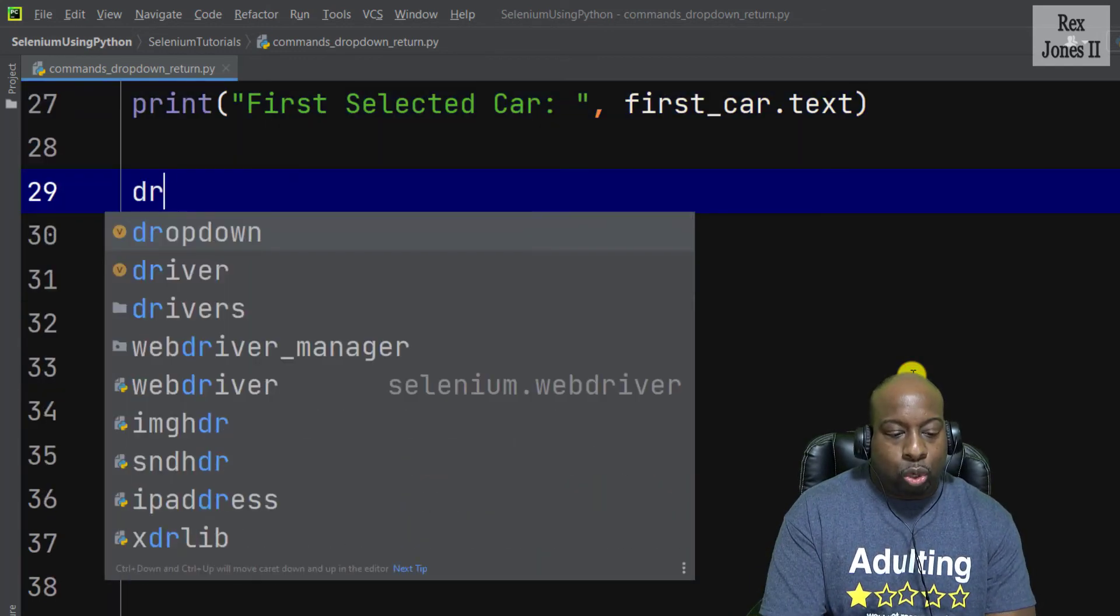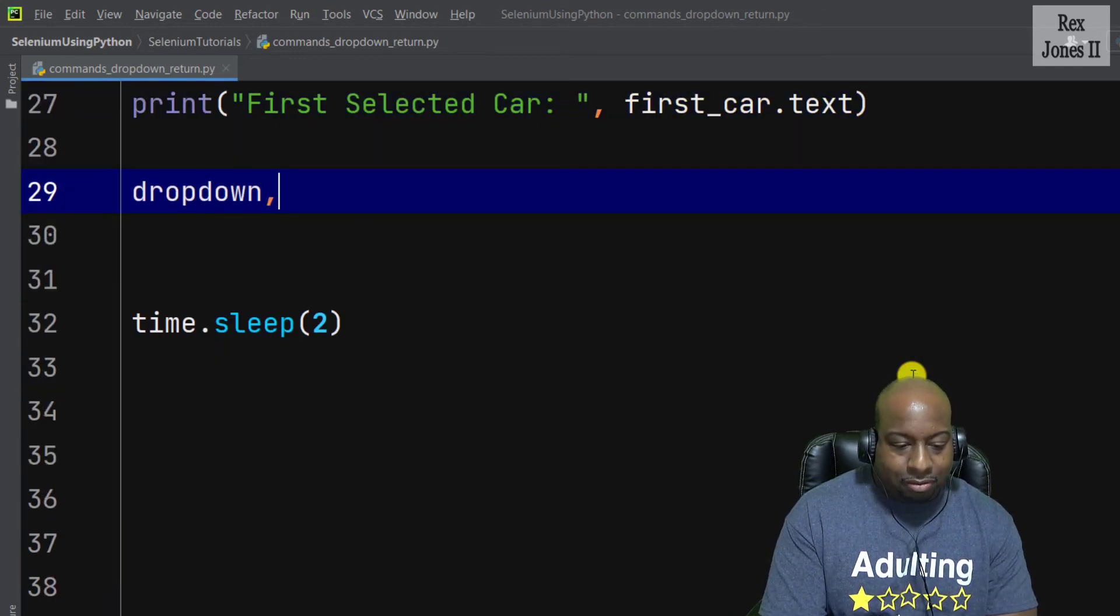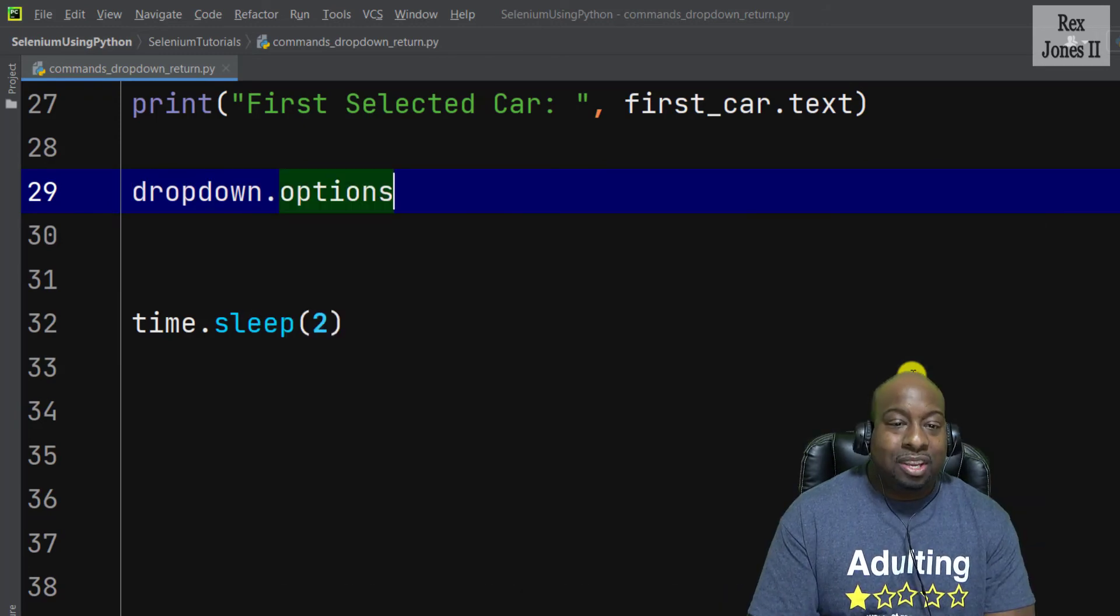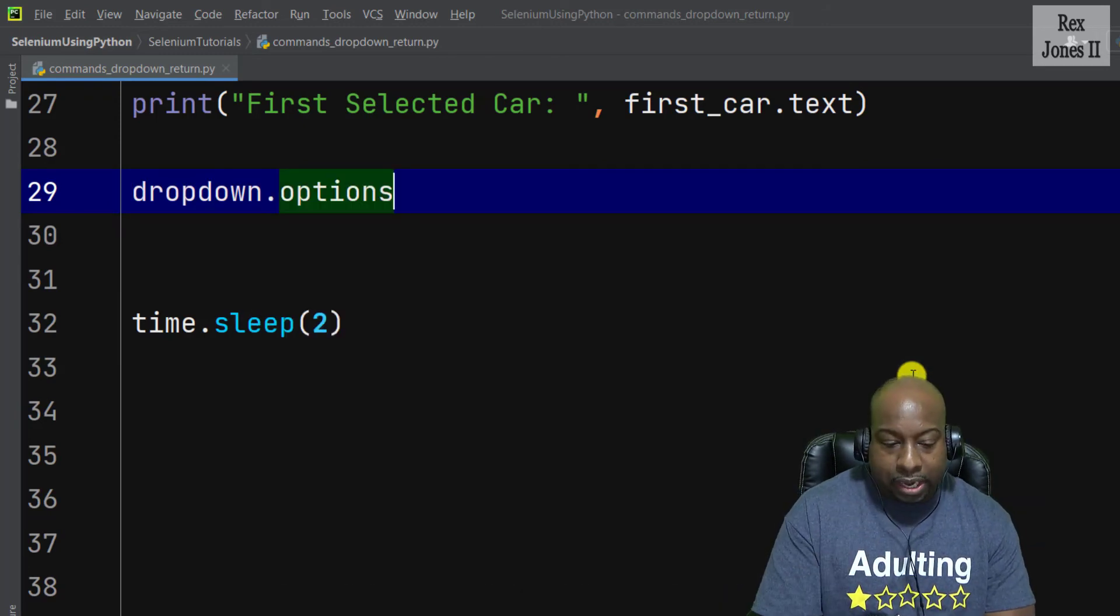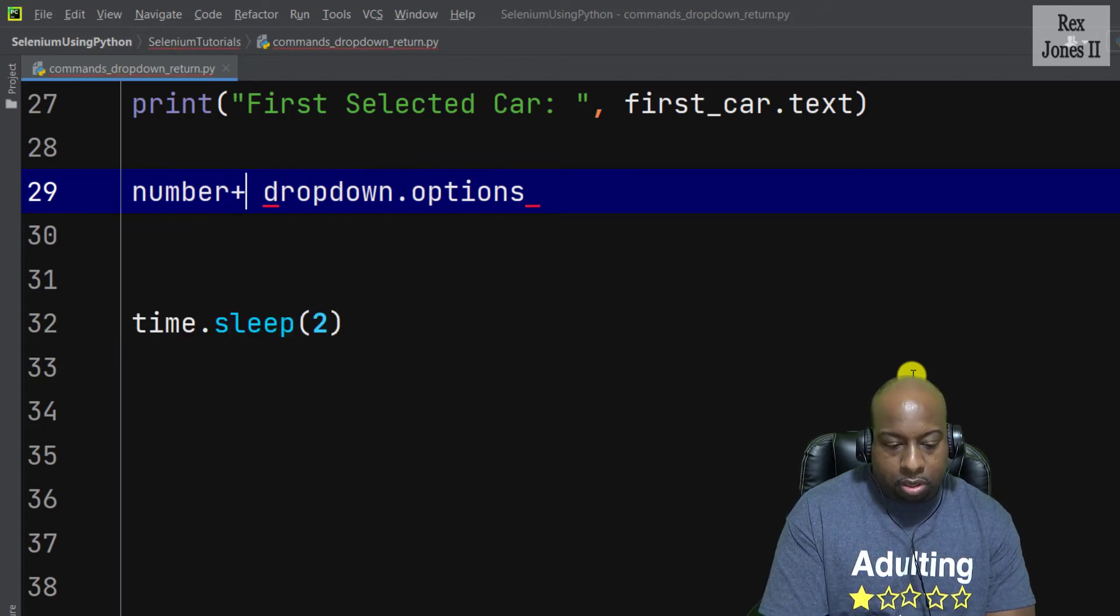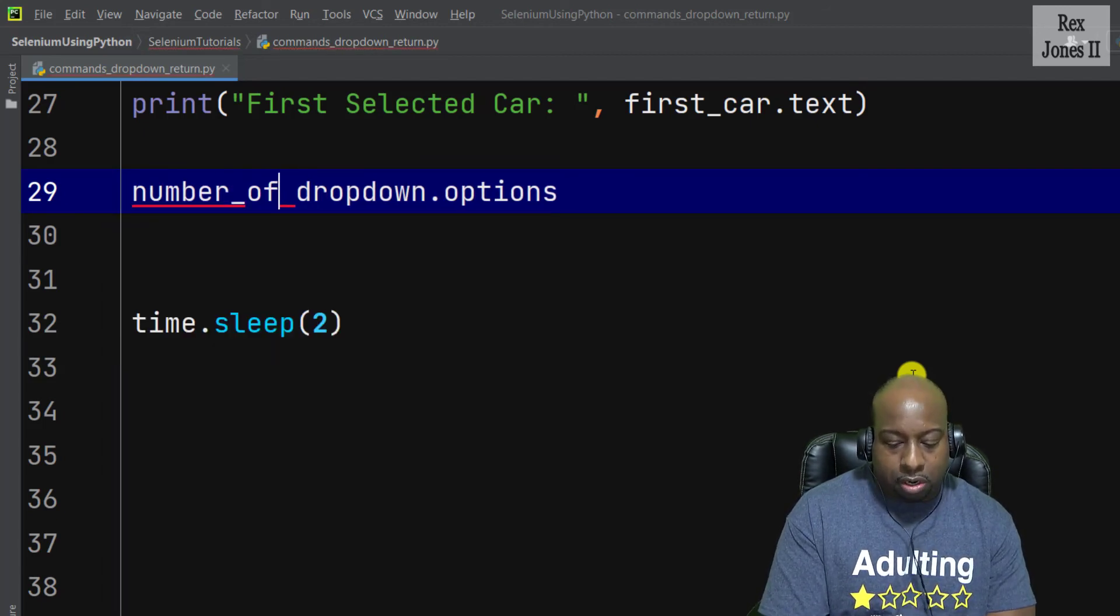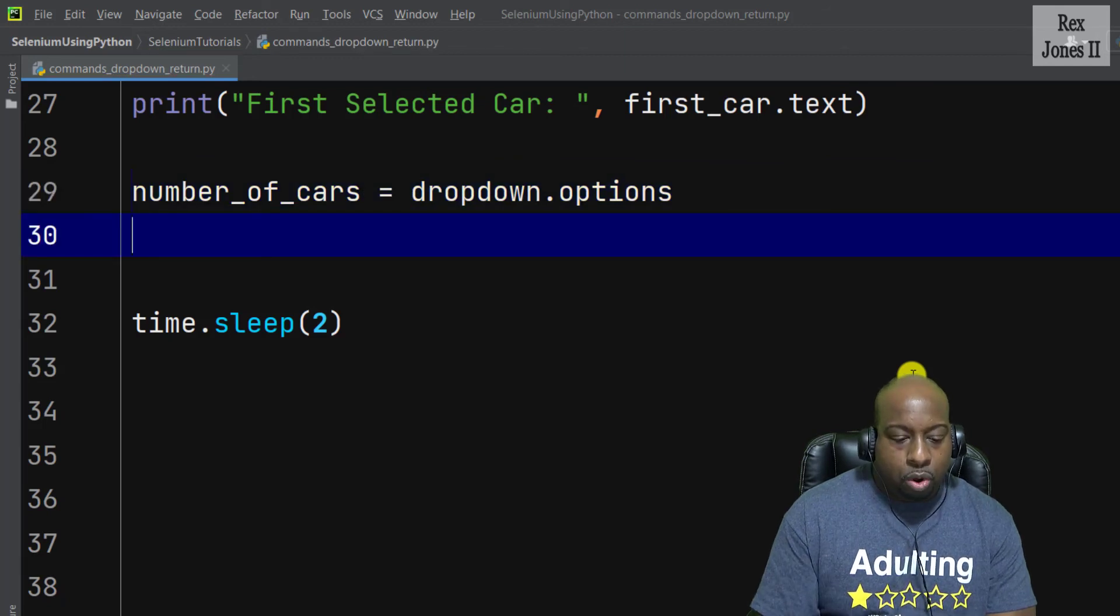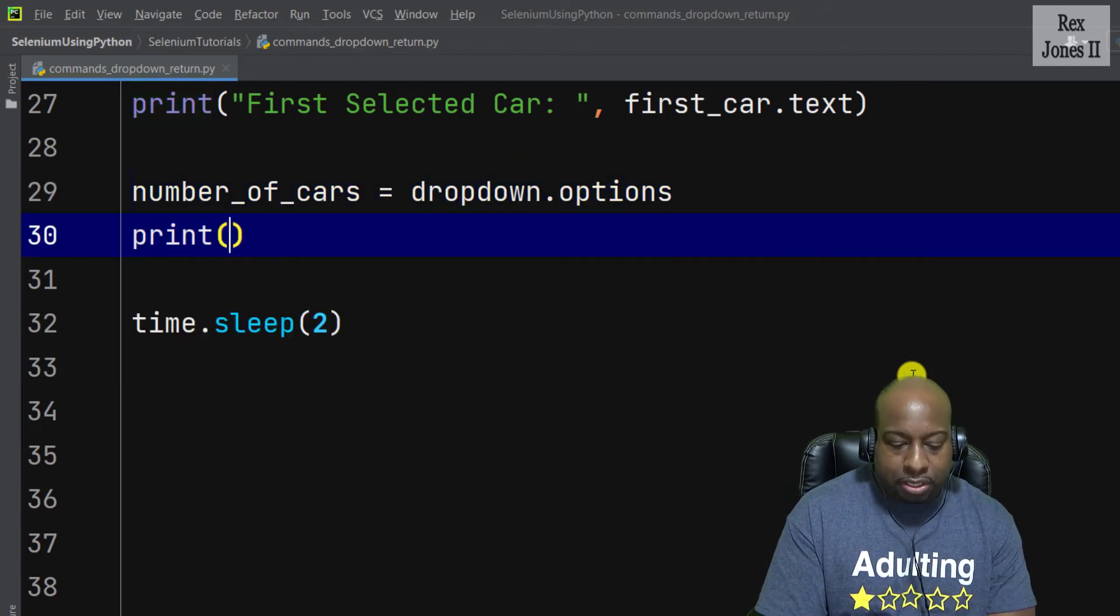Dropdown.options, then store the value in number_of_cars. And we're going to print by writing print 'Total number of cars'.